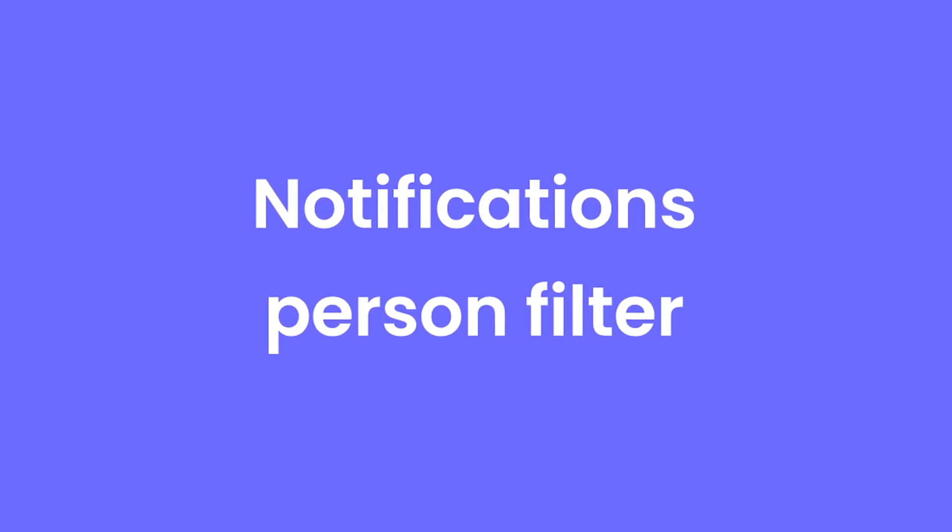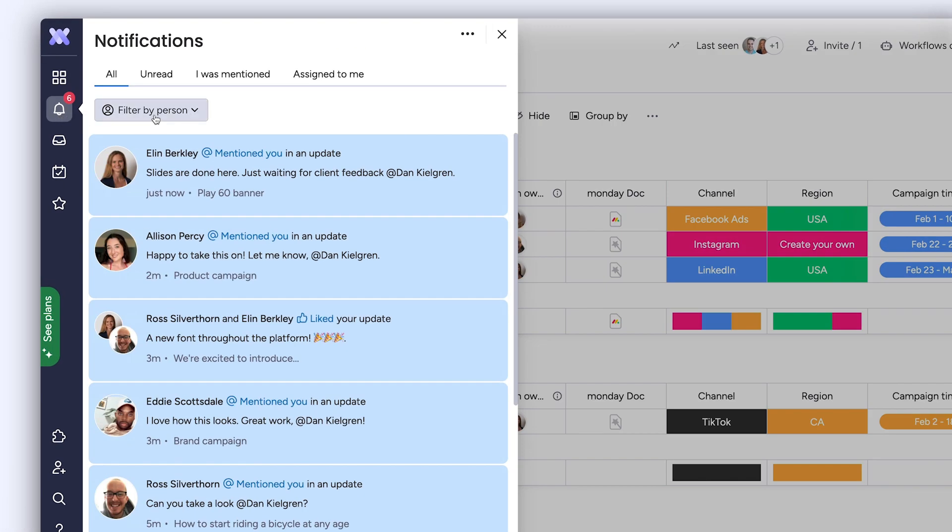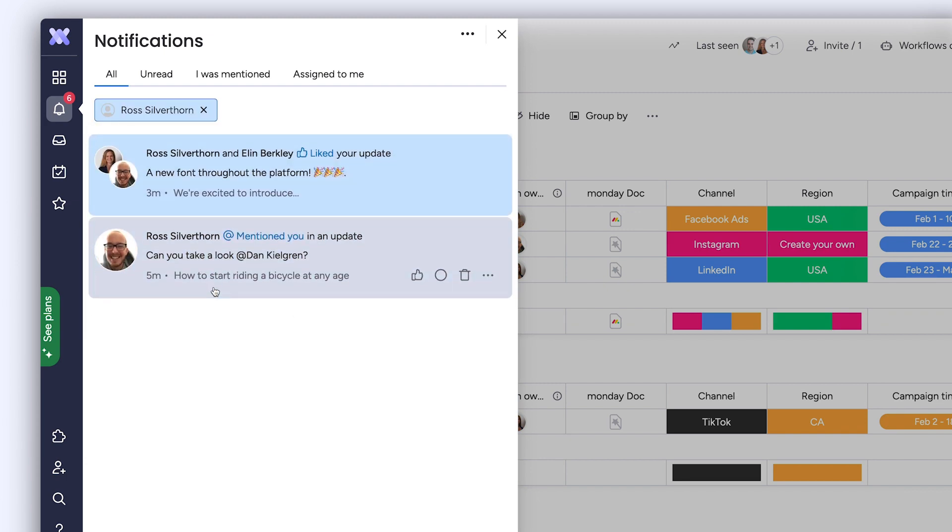Notifications Person Filter. Filter your bell notifications by person to easily locate the notifications you're looking for.